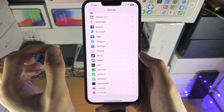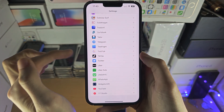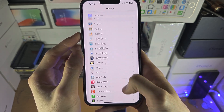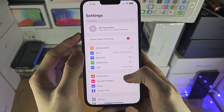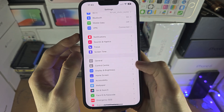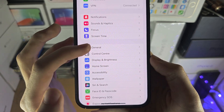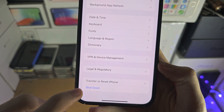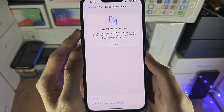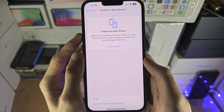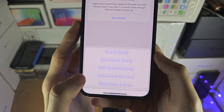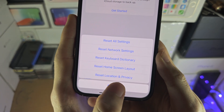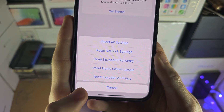That should fix the issue for most, but not everyone. So if that does not fix the issue, go back into the Settings app, find where it says General, then find 'Transfer or Reset iPhone', and tap on Reset.